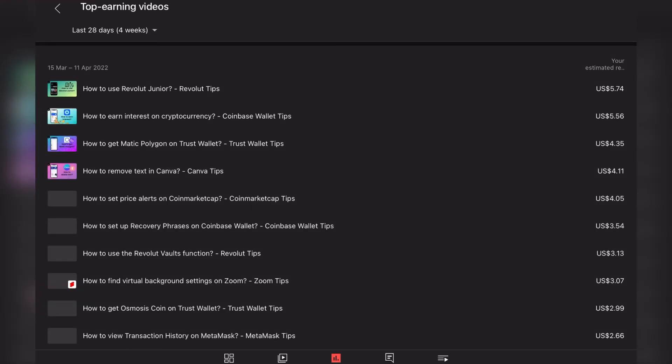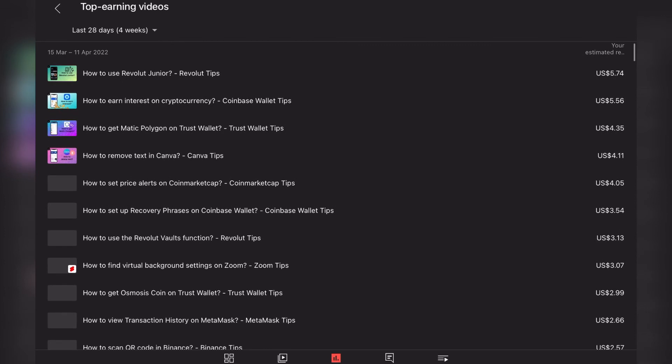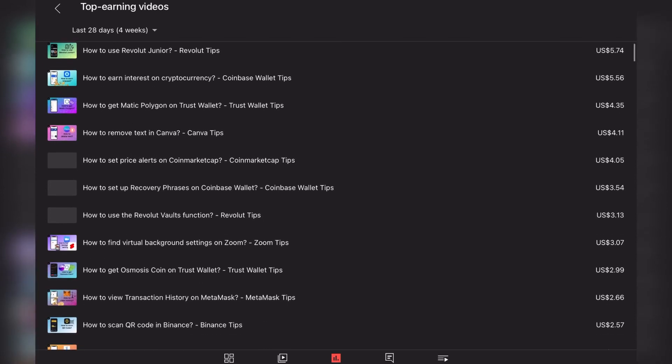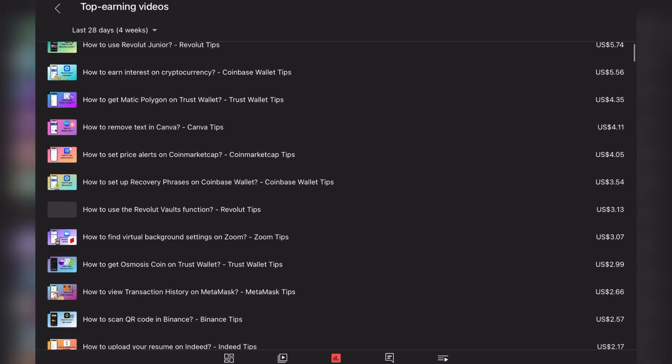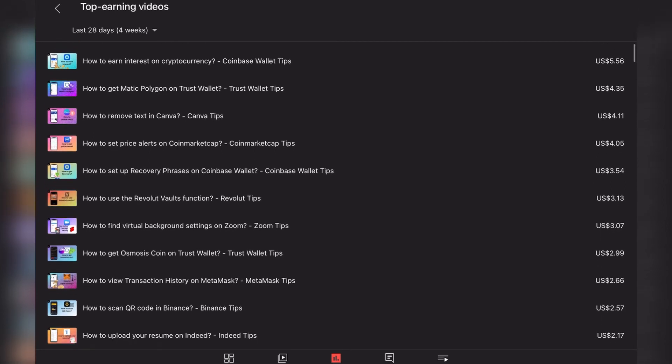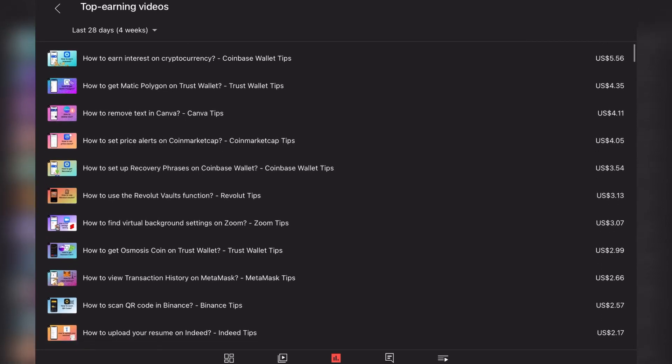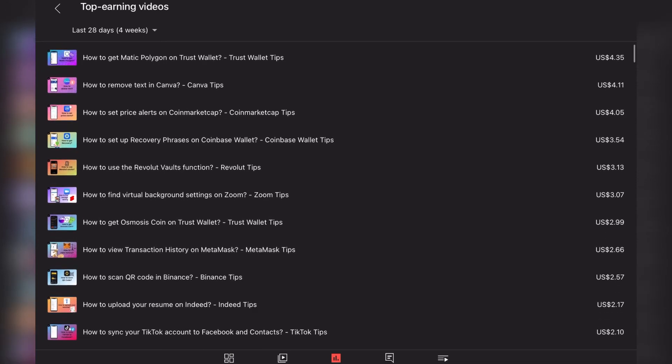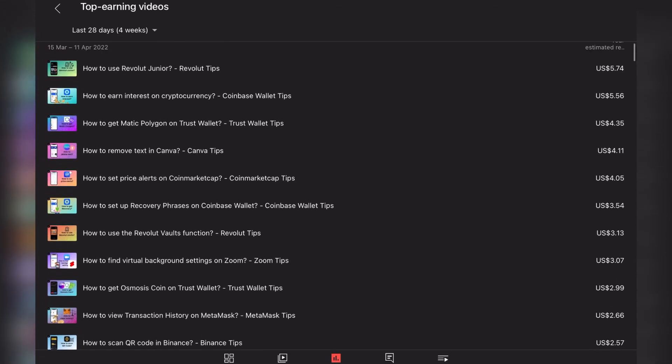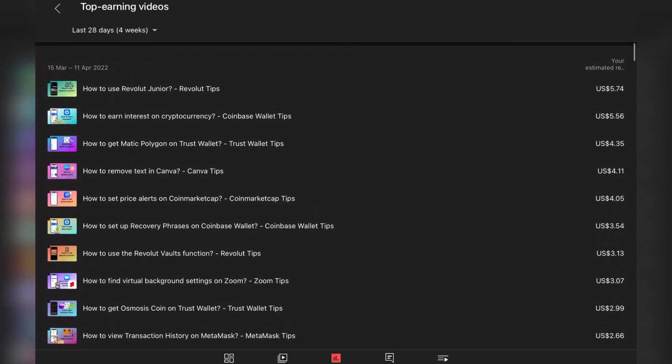Here, as I mentioned, our top earning video is How to use Revolut Junior. The second one is How to earn interest on crypto, which is understandable because it's a financial topic. Third one again about crypto, How to get Matic Polygon on Trust Wallet. The fourth one is How to remove text in CapCut, which is quite interesting for me because I did not know that such videos can have such a high RPM.